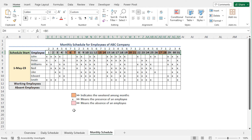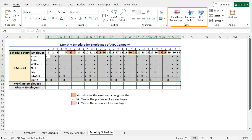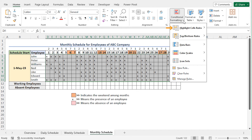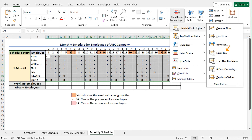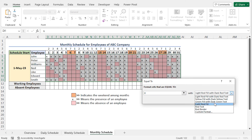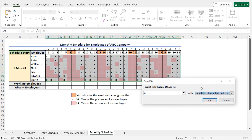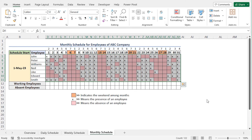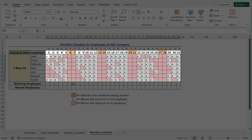Now I'll format the dataset to distinguish the absence values. To do so, select the entire dataset. Go to the home tab. From the styles section, click on conditional formatting. As I'll highlight the cells, go to highlight cells rules, and from the available options, choose the option equal to. This opens the equal to window. As the absence value is blank, in the format cells that are equal to field, type 0. As a result, you can see a preview of the formatting. The default formatting option is light red fill with dark red text. In my case, I'll stick with the default formatting, so click OK. As a result, the formatting is applied to this dataset, and the absence values are formatted accordingly.